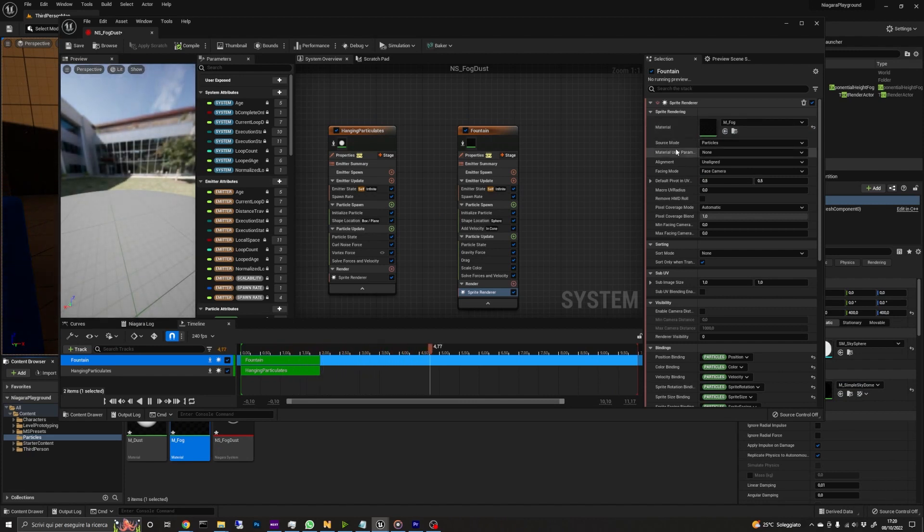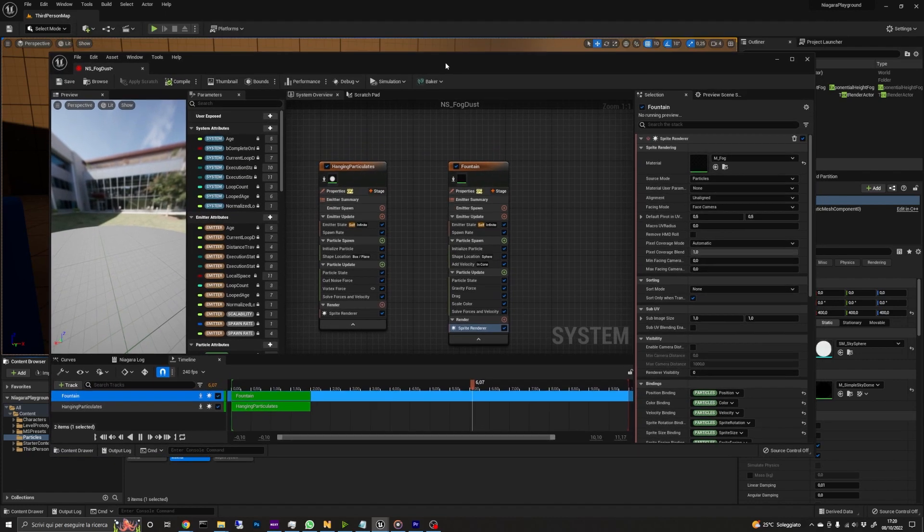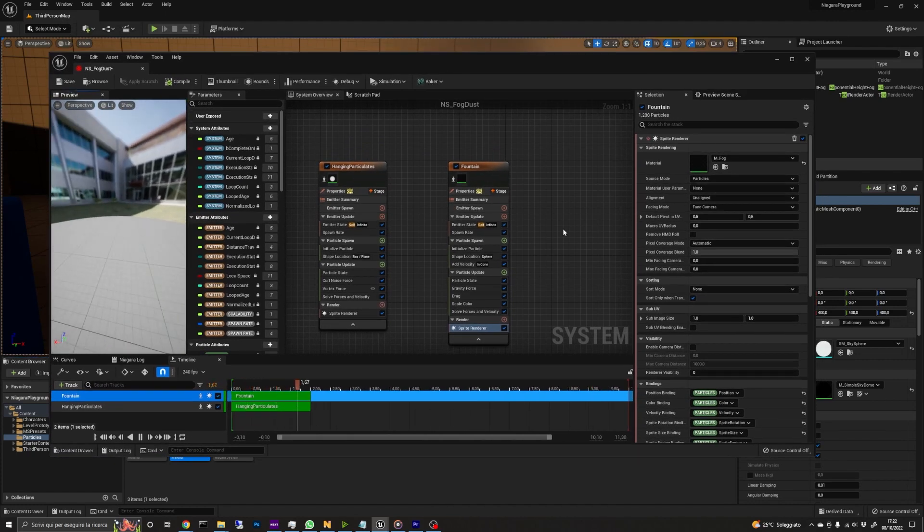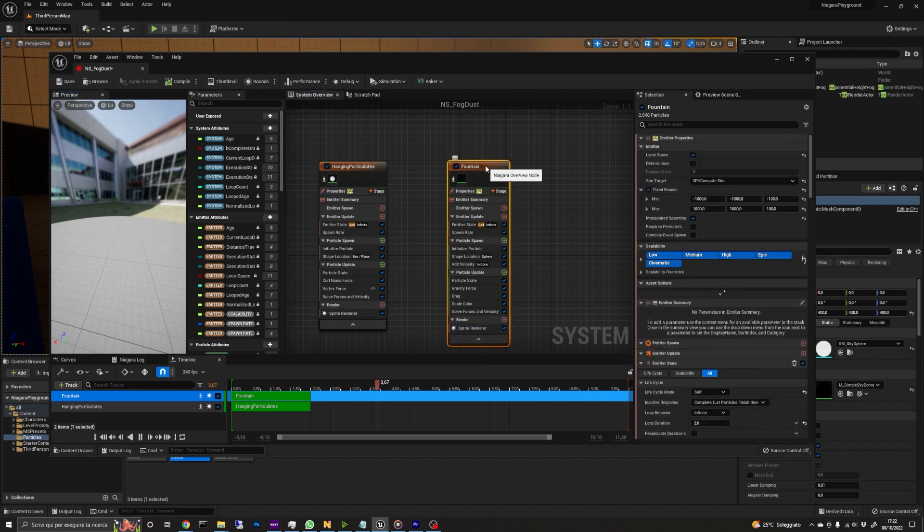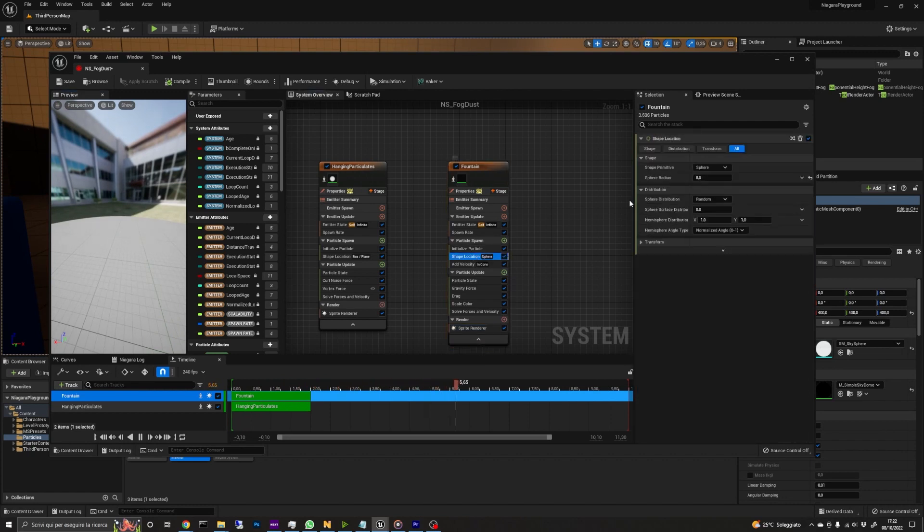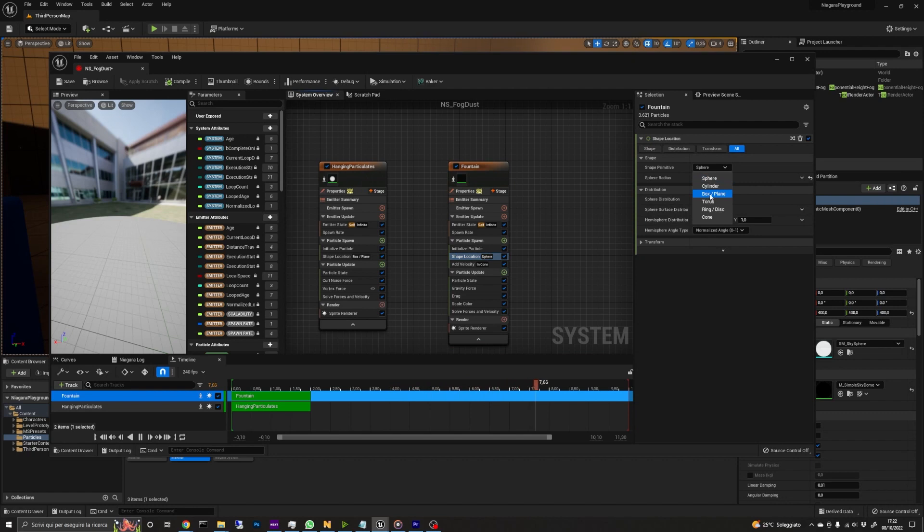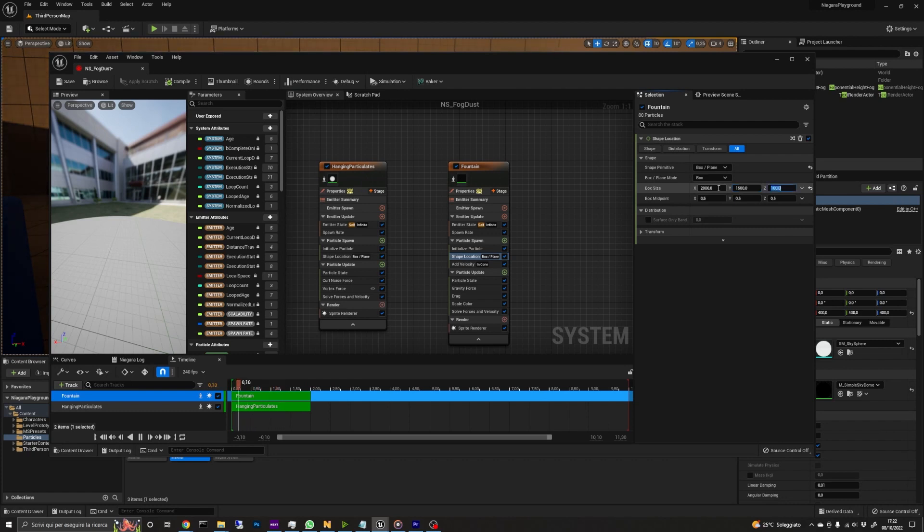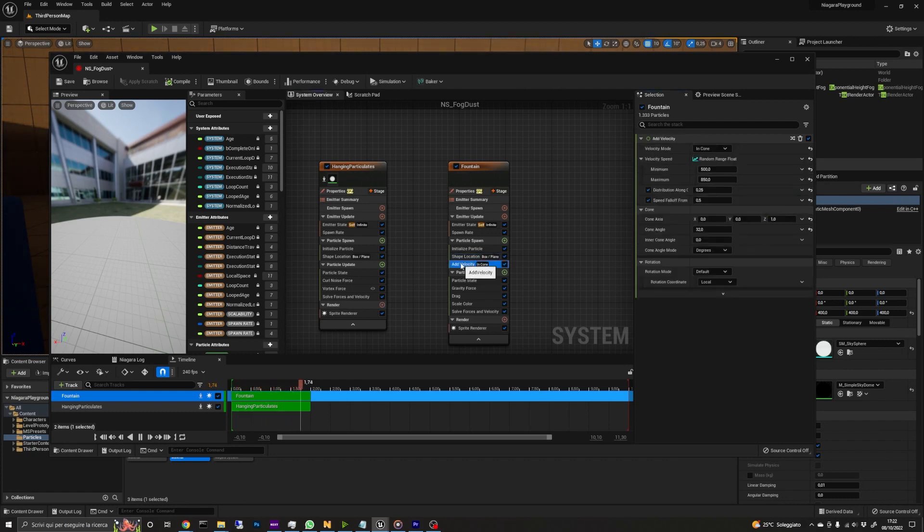When the shader compilation is complete, you won't see the fog in the particle viewport, but don't worry, the fog is still there. In the shape location module, change the shape primitive from sphere to box and choose the size you need. In this example, I'm setting it to 2000, 1500 and 200.